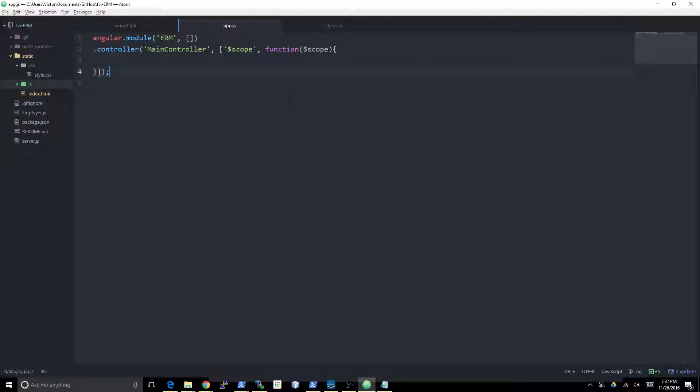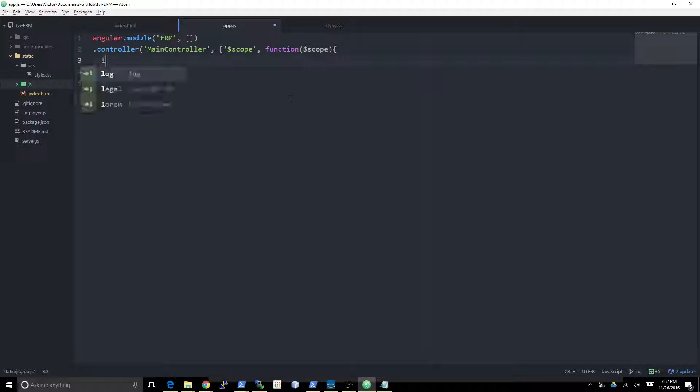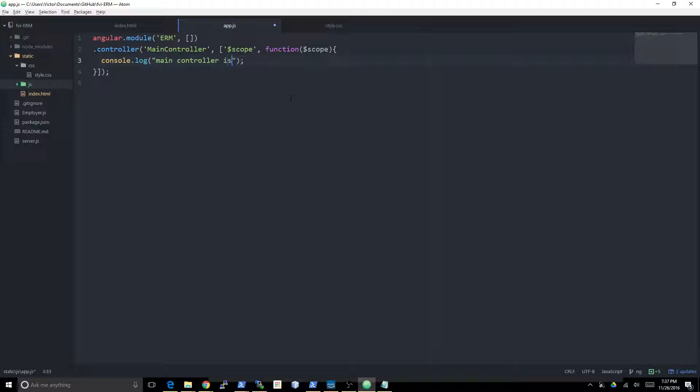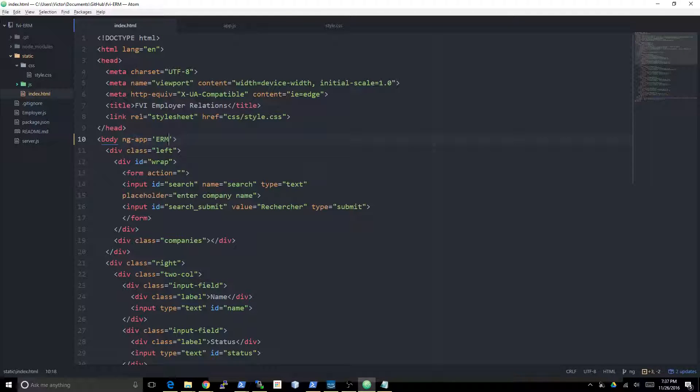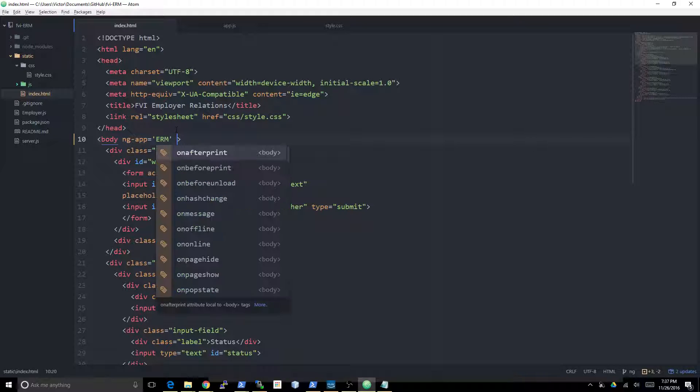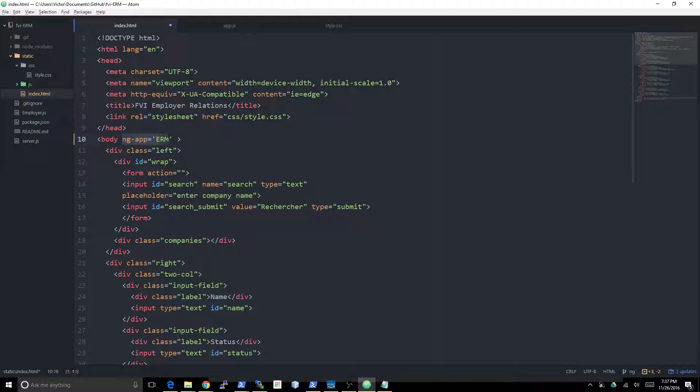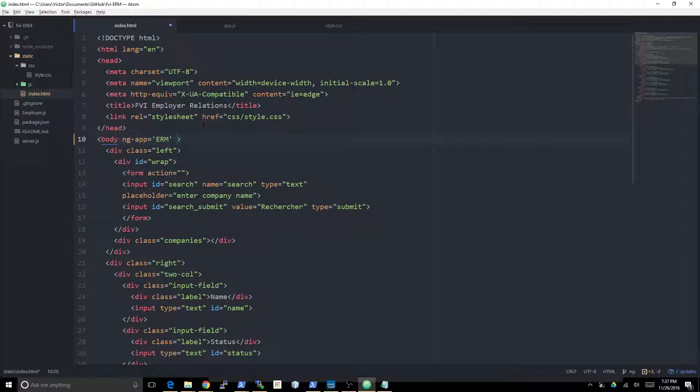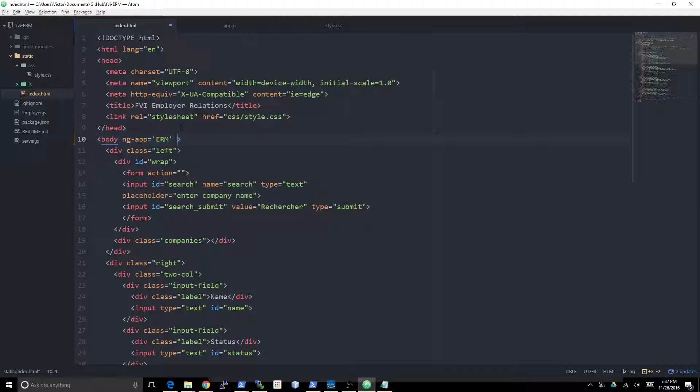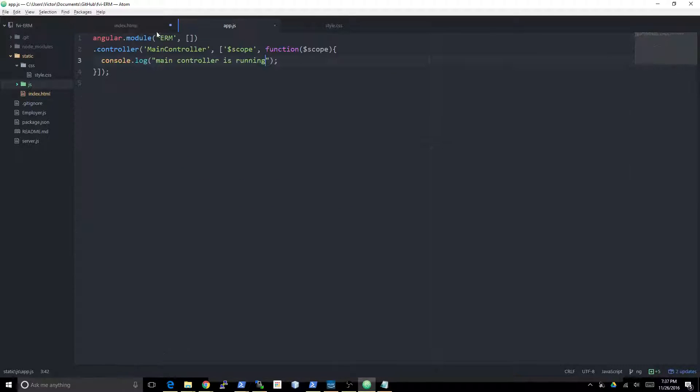So in here we can just say console.log 'MainController is running.' Now that we have this controller, we have to bind it somewhere in the HTML. Same type of thinking as ng-app, you have to bind it at an element that actually encloses all the HTML elements that you want to be able to control with this controller.